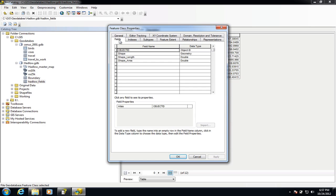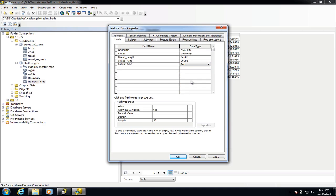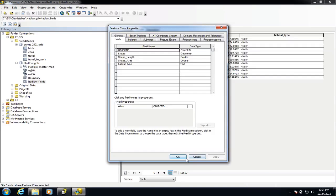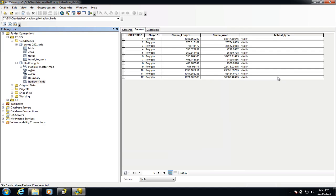If we choose the fields tab this should now let us add a new field. I'm going to add a new field and call it habitat_type. We need to use the underscore here otherwise it will not work. For this I'm going to select a text data type. This domain field here we're going to come back to shortly — it's something we're going to work on in a minute — so I'm just going to apply that for now. That's created a new field, a new column in our attribute table.